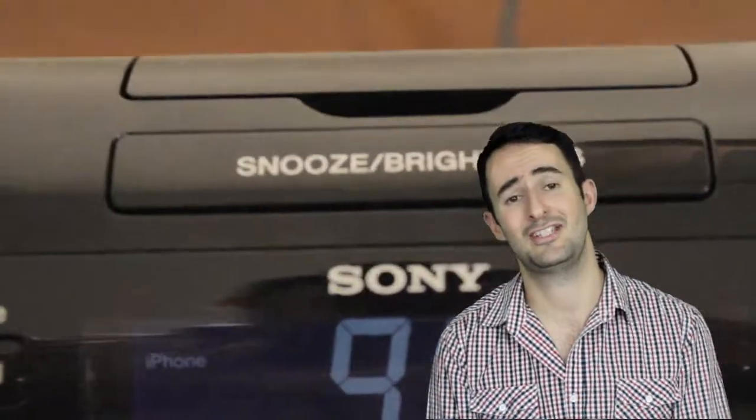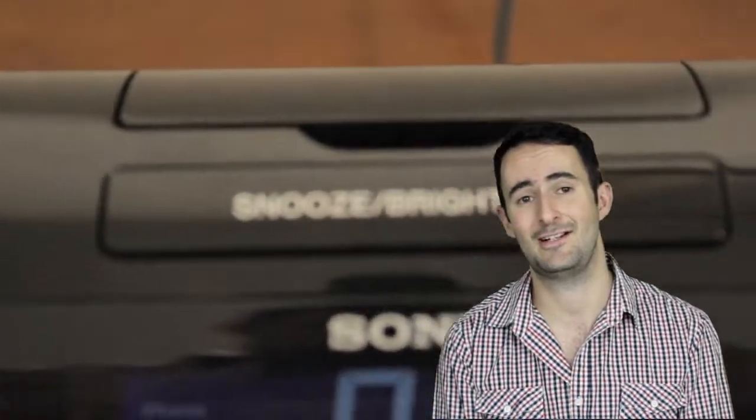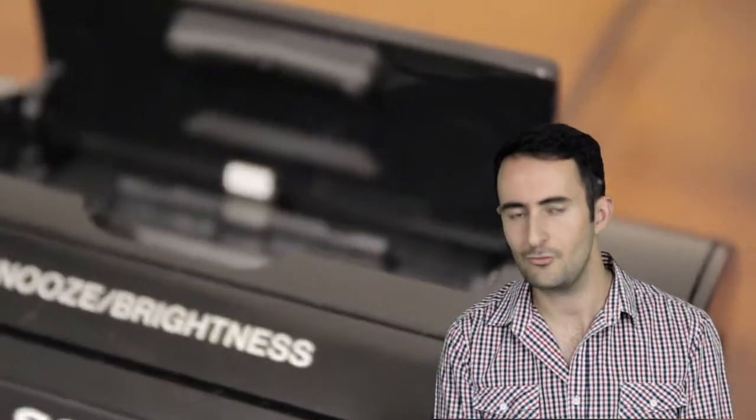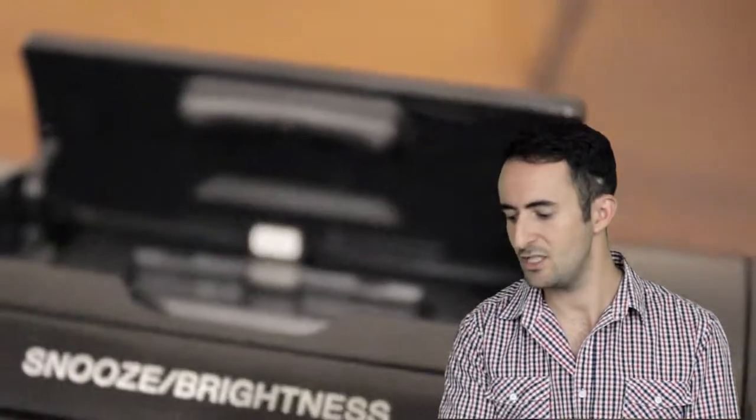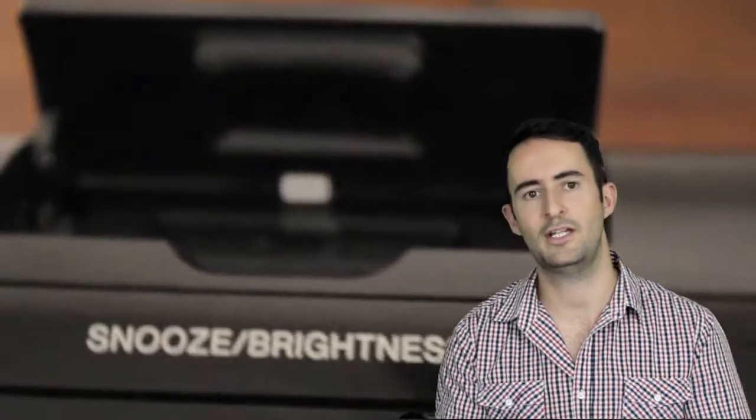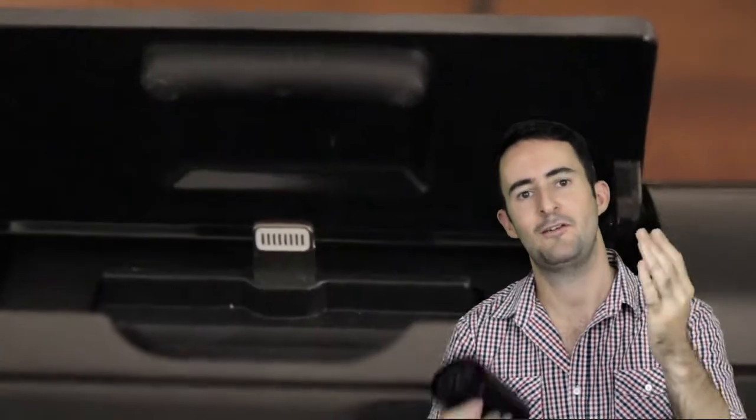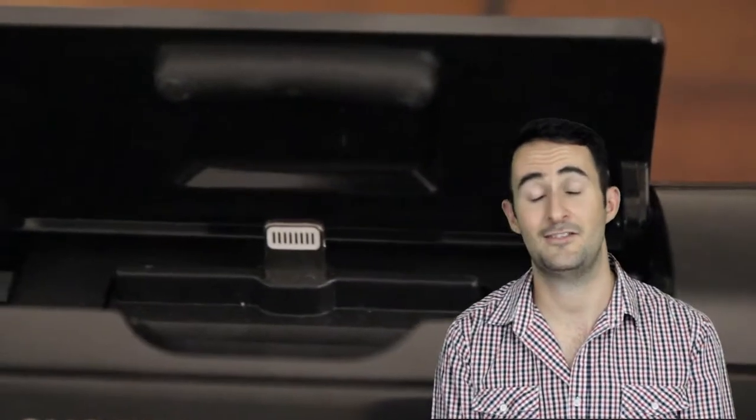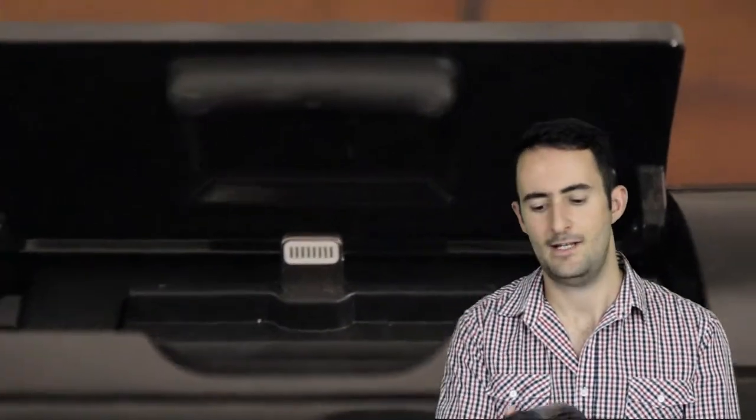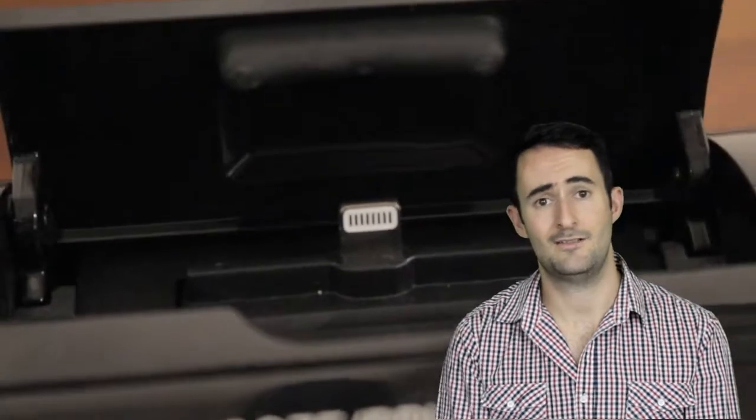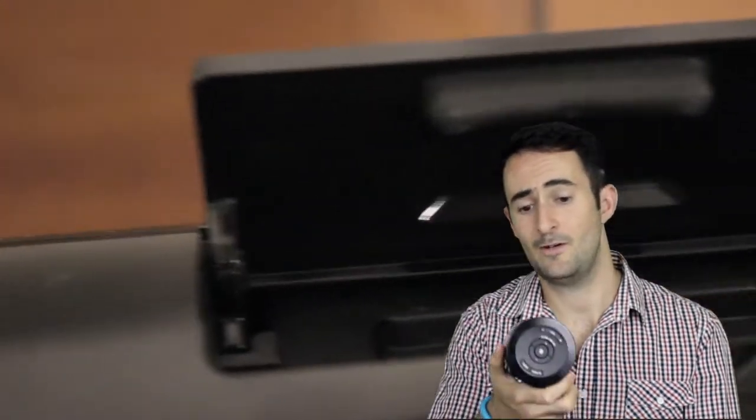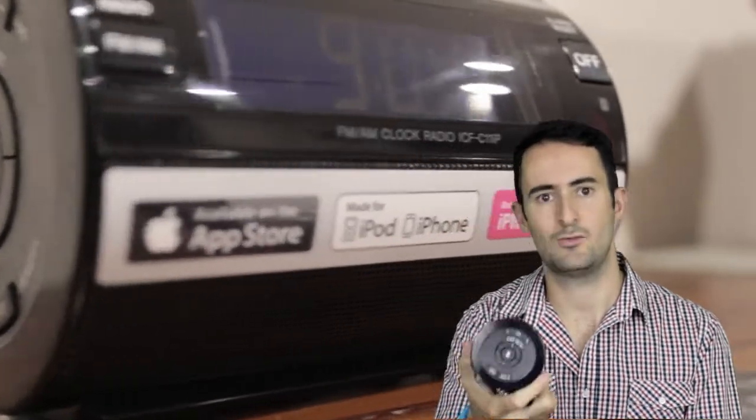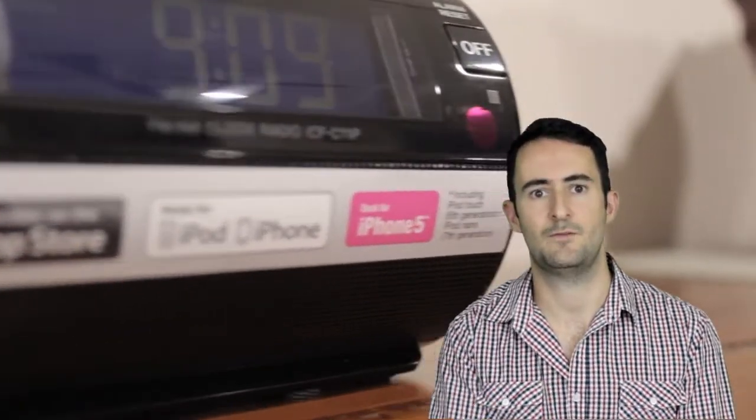If you're somebody who still enjoys your clock radios and still needs one, nothing wrong with that, especially when you're putting your smartphone and this together, I can kind of understand it. If you're looking for something to provide music in the bedroom and you don't want to go and spend big money on an audio dock, this will do the job just fine.